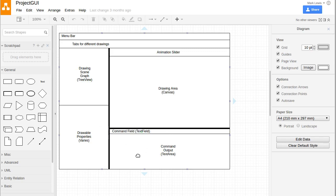Over at the bottom here is the command interface where a user can type in some text and processing will happen. Any feedback that comes back to the user will be printed out here in this text area.